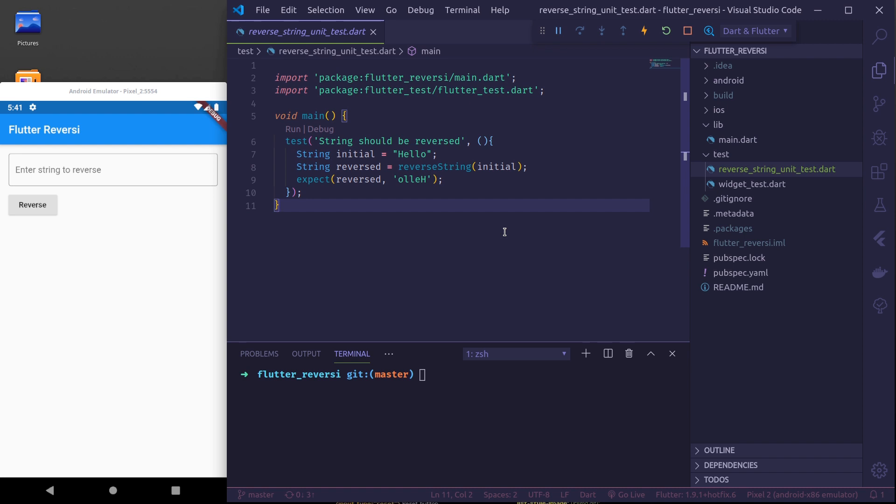In the previous part we learned how to do unit testing of our functions or classes.